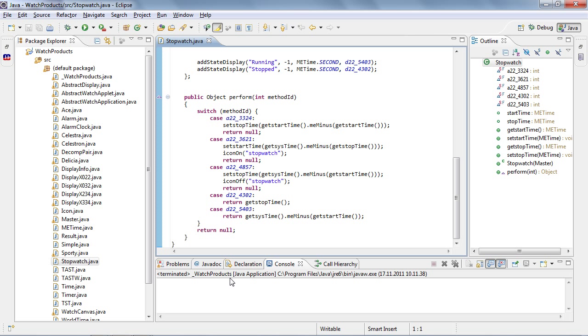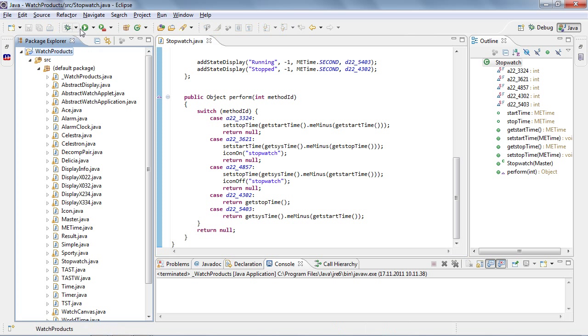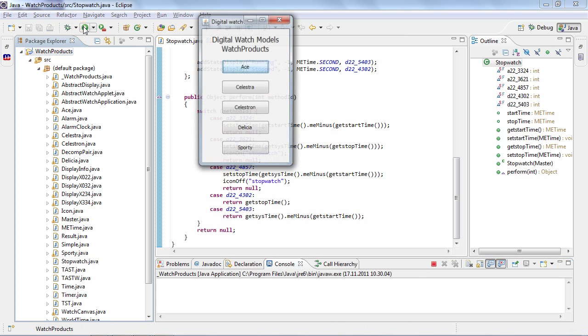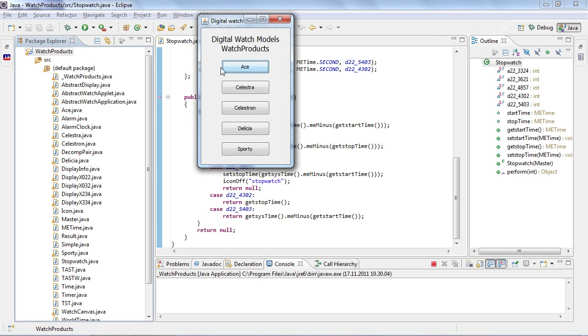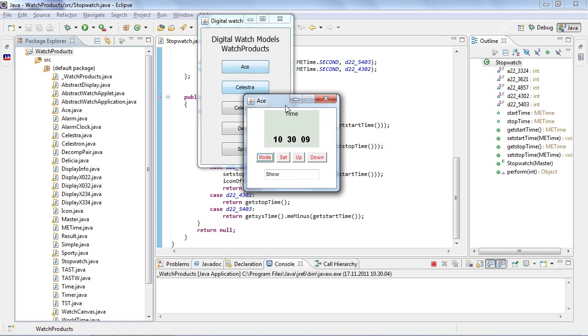What I have here is a small example of different digital wristwatches. The code I have here in Eclipse is partly generated, like the application code shown here, and partly written manually, like the framework and libraries. So we can run this digital wristwatch family here and choose one of the models called ACE.